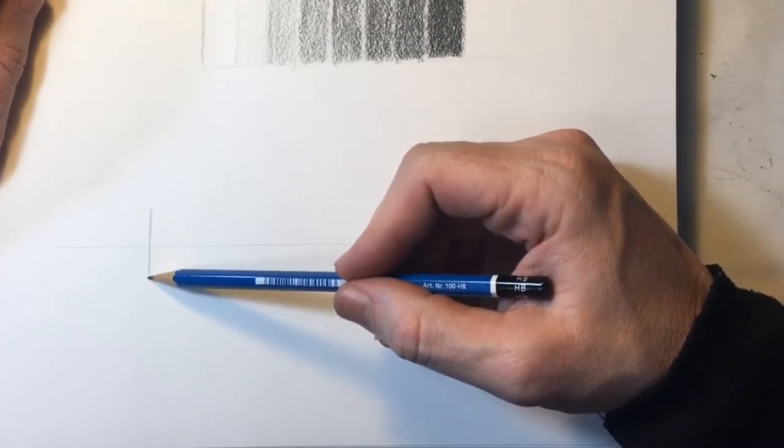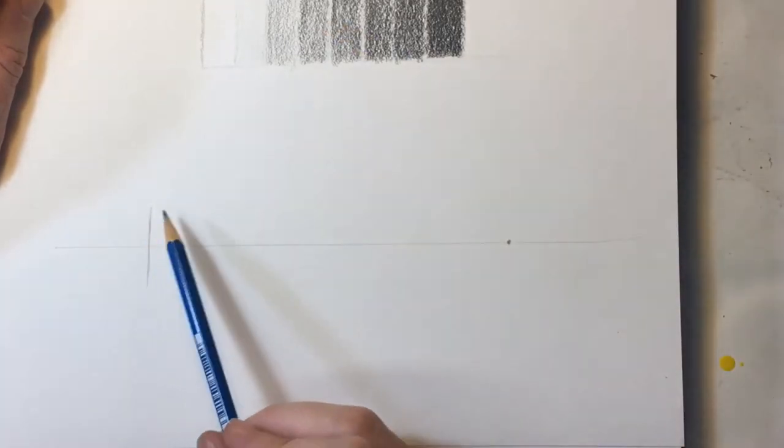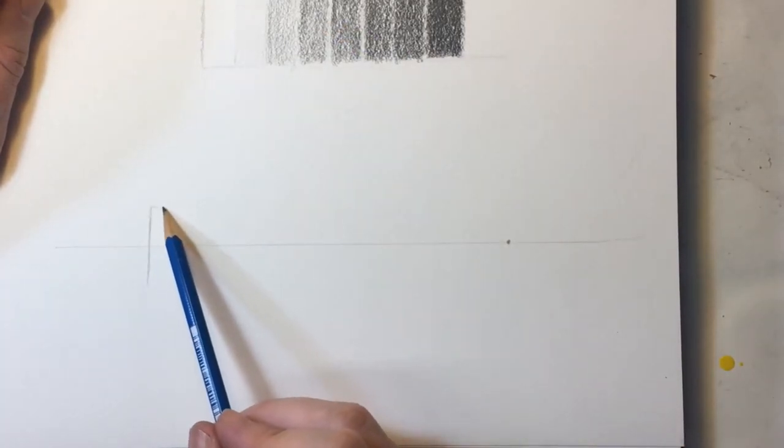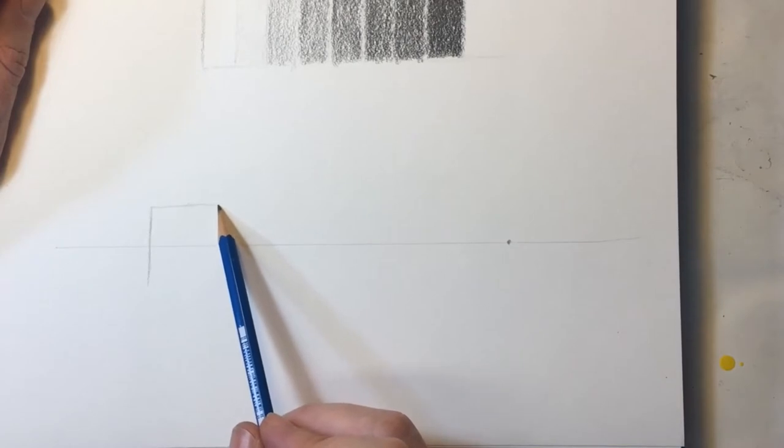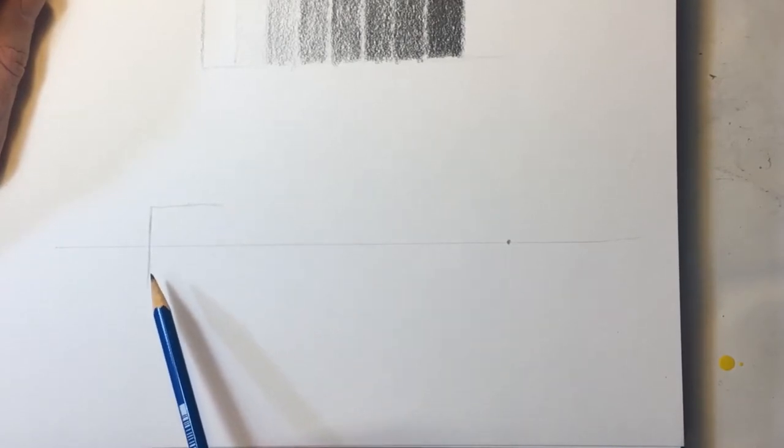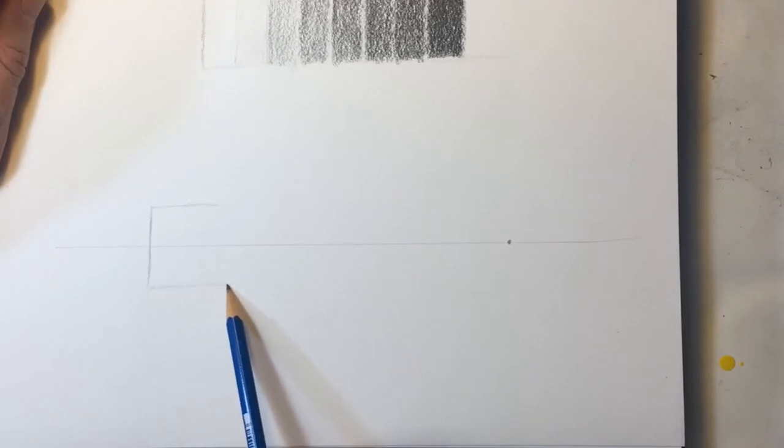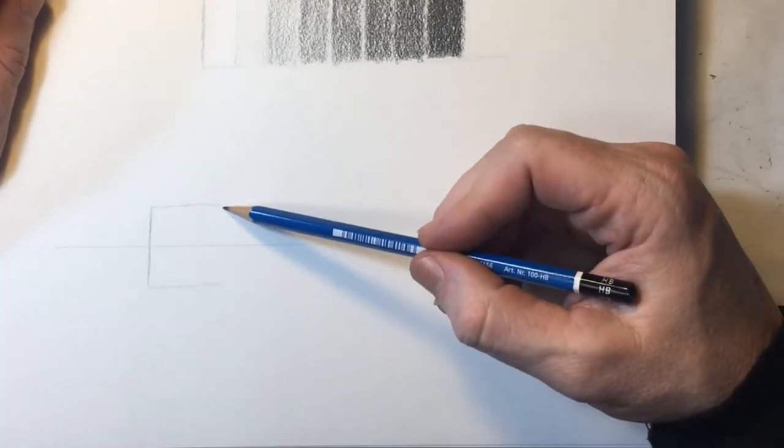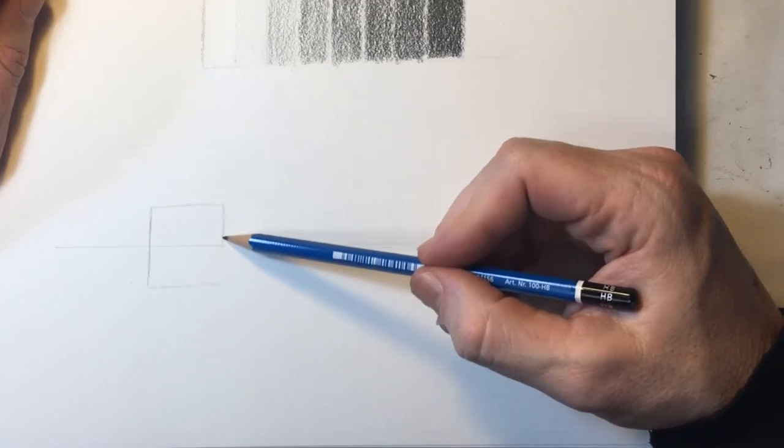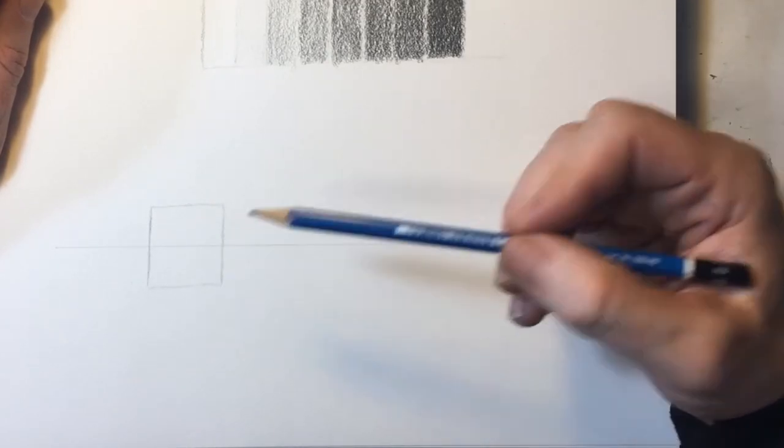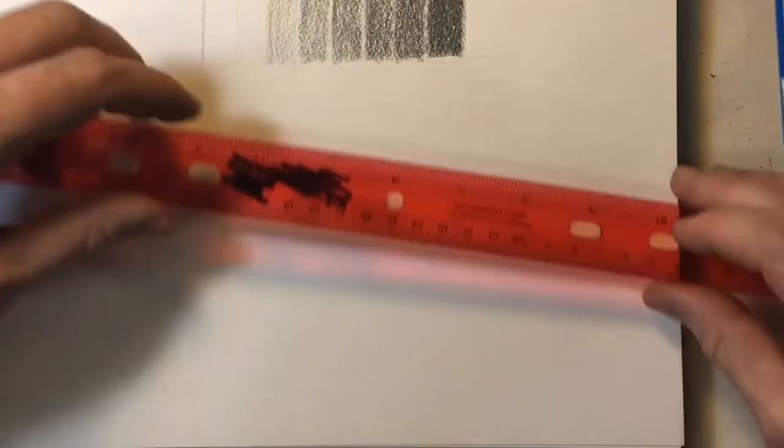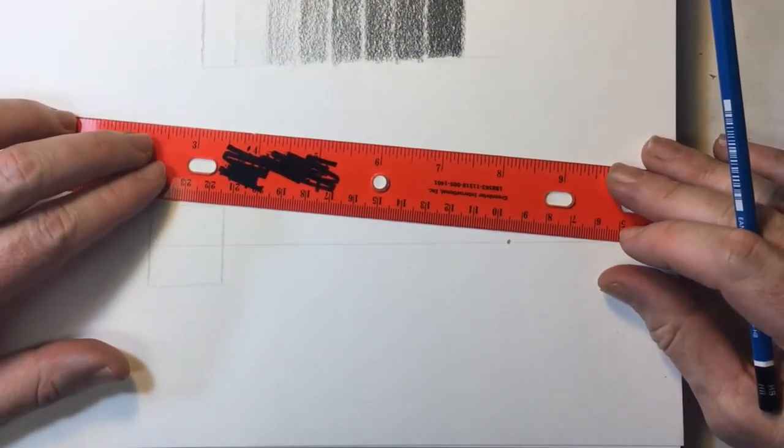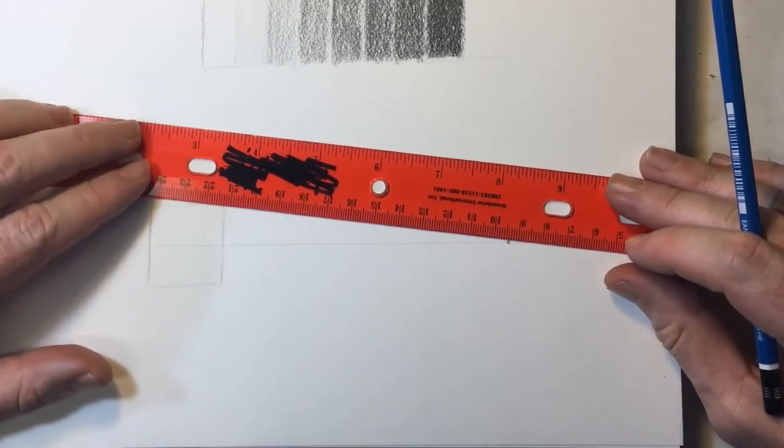So, what we are working on here today is a single point perspective with a single vanishing point. The first thing I did is I sketched out the horizon line. I just picked a point on the paper somewhere in the middle of the page. You can always move that around. And I just drew a straight line using a ruler.